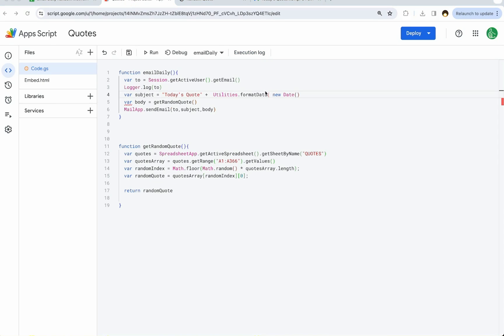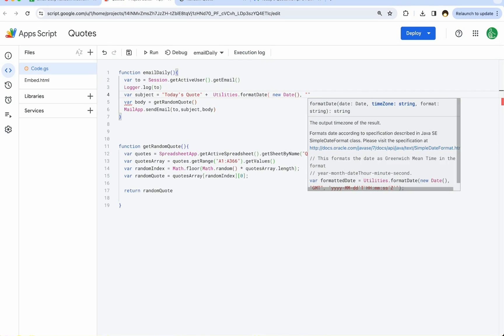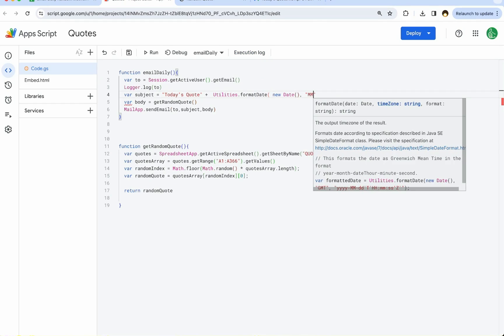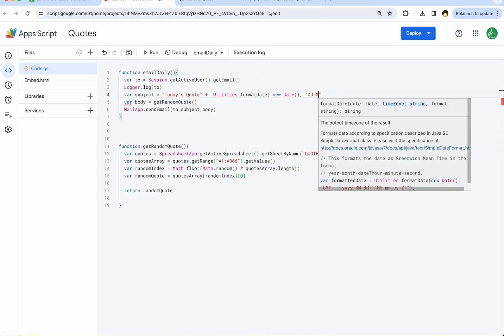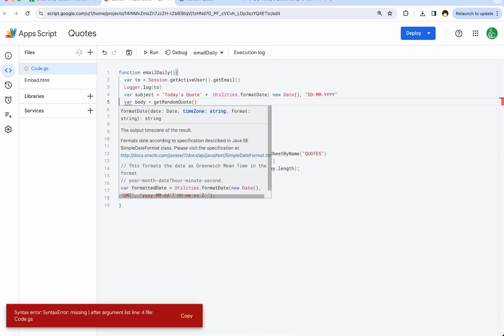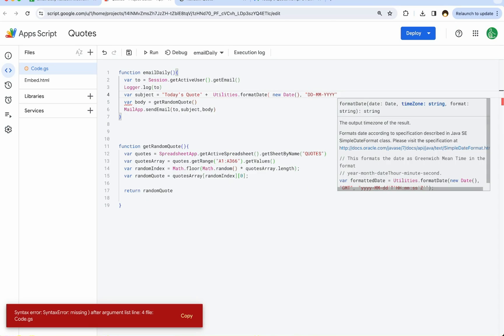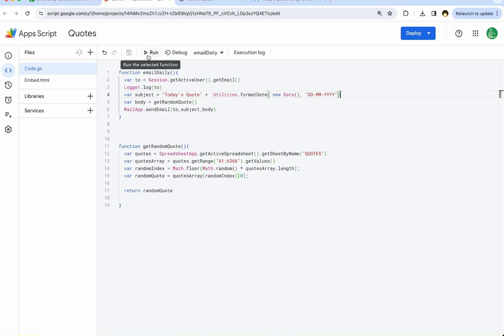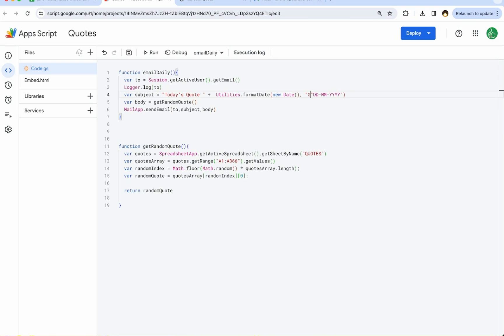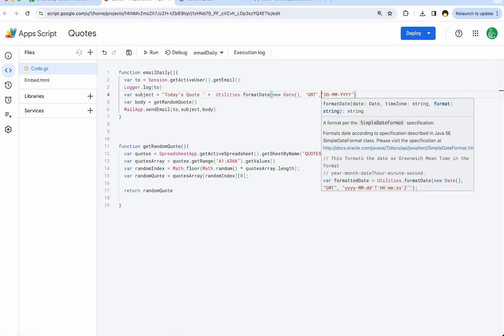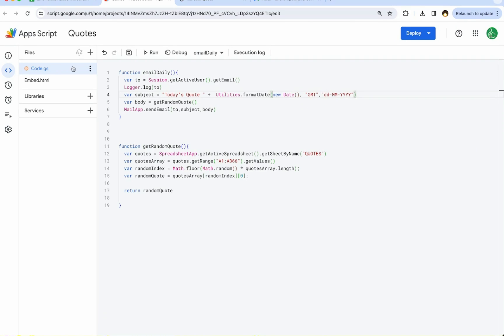We're going to wrap it with utilities.formatDate. We're just going to give it a format here. We want month, month. Actually, we want day, day, mm, year, year. We need to end the parentheses here. Let's see if that works again. I think we need to use GMT here. And maybe this. Now let's see if this works.